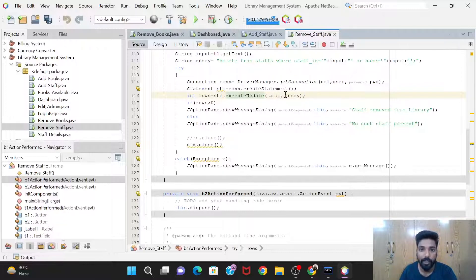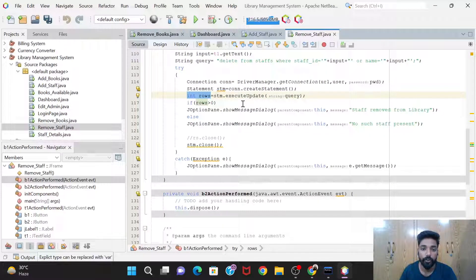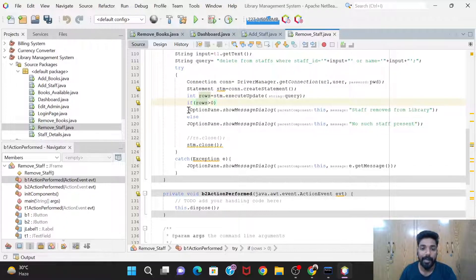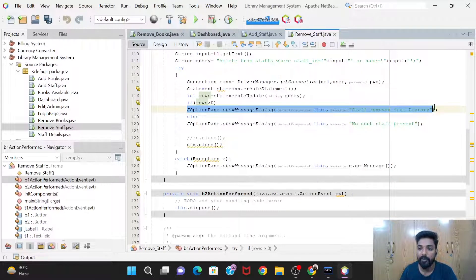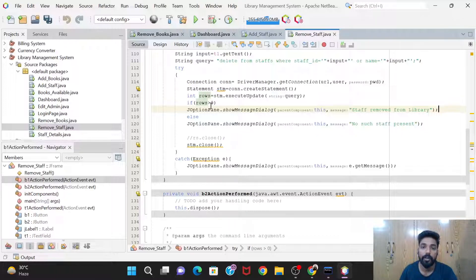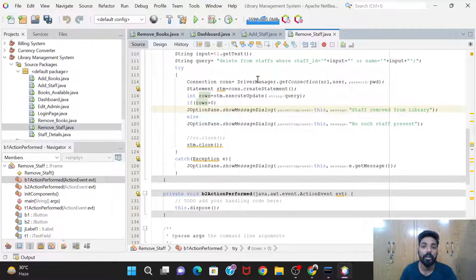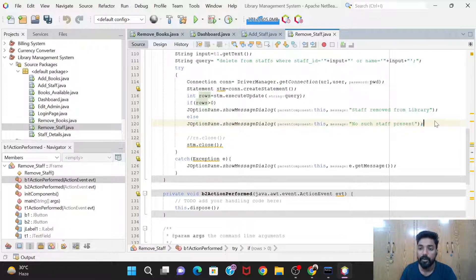After executing the query, it returns the number of rows affected, stored in 'rows'. If rows is greater than zero, that means the query was executed and some rows were updated, so we show a message: 'Staff removed from library'. Otherwise, if rows is zero, the query executed but did not affect any rows — meaning the input given by the admin was not present in the staff table — so we show: 'No such staff present'.